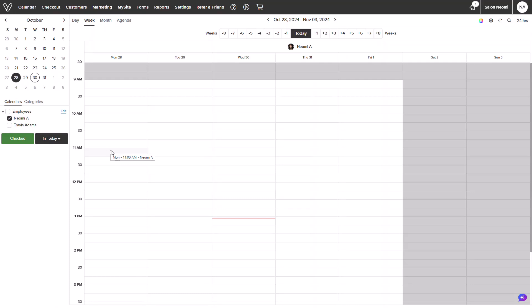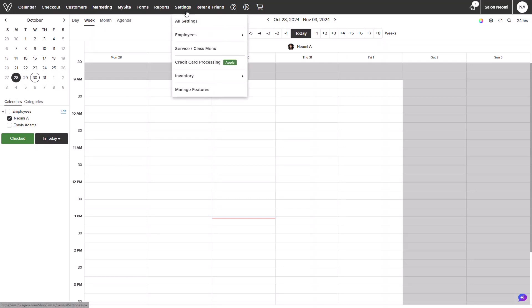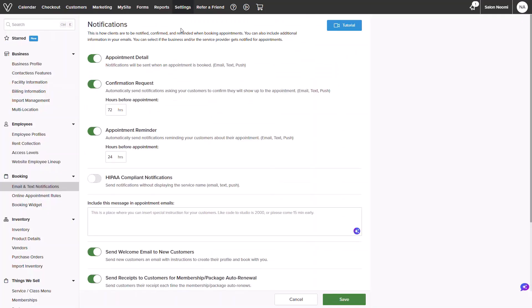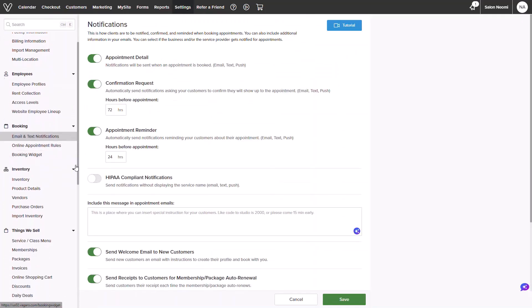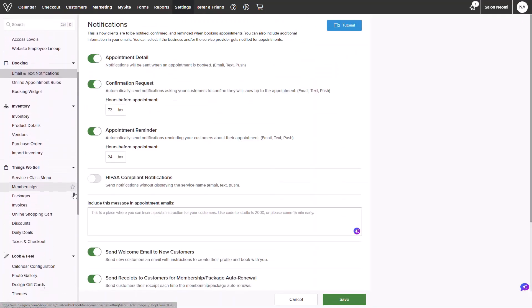From the calendar screen, you will hover over settings in the top margin and click all settings. On the left-hand side, you will find the things we sell category and click into daily deals.